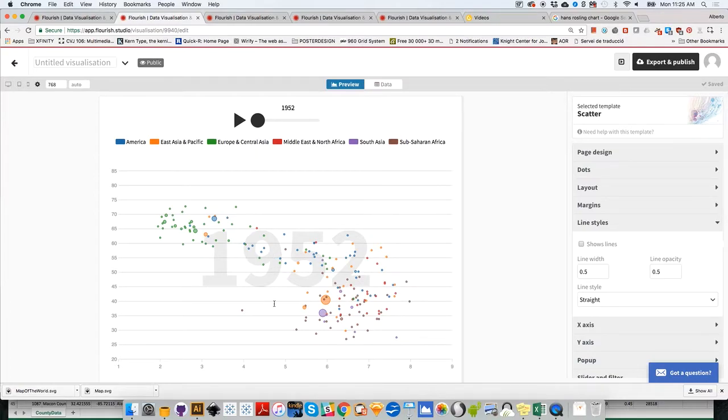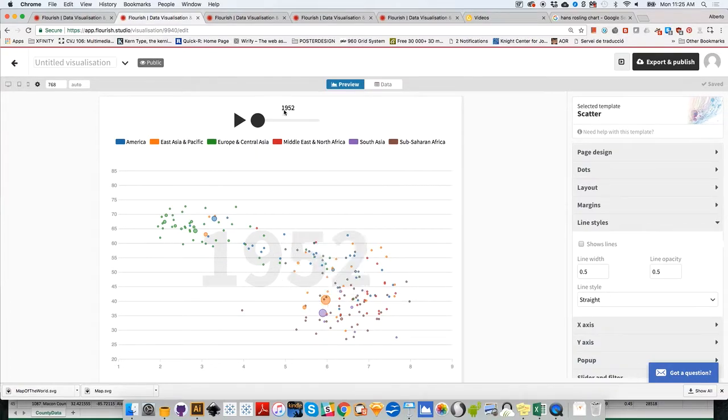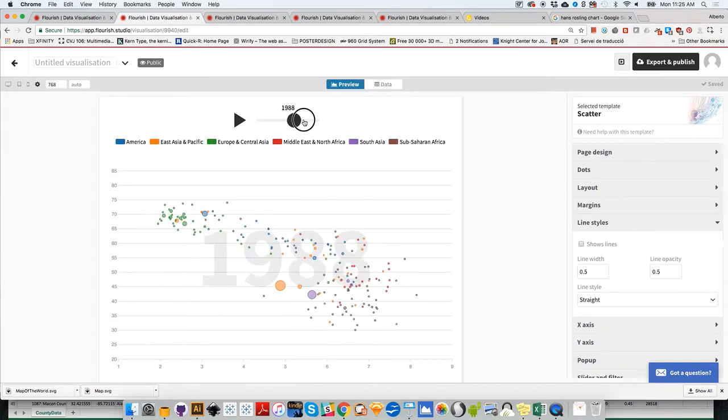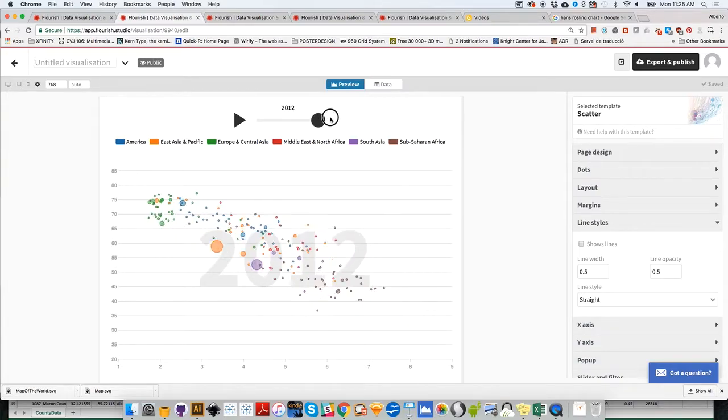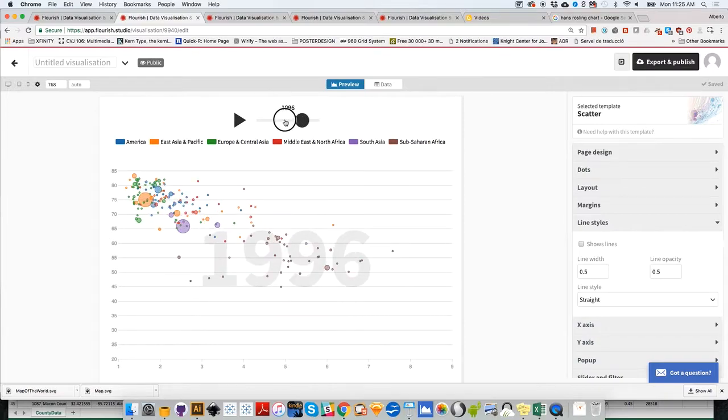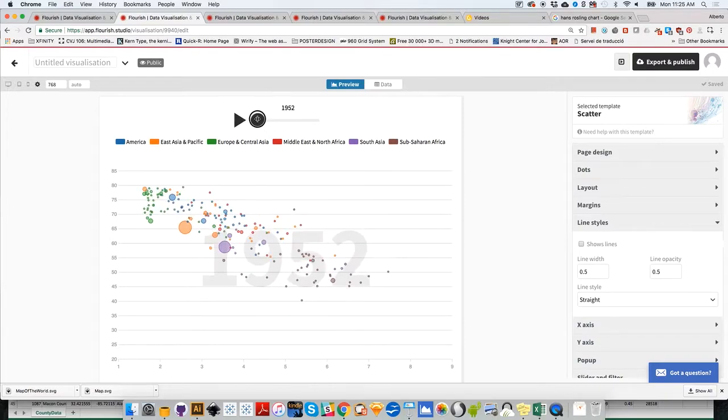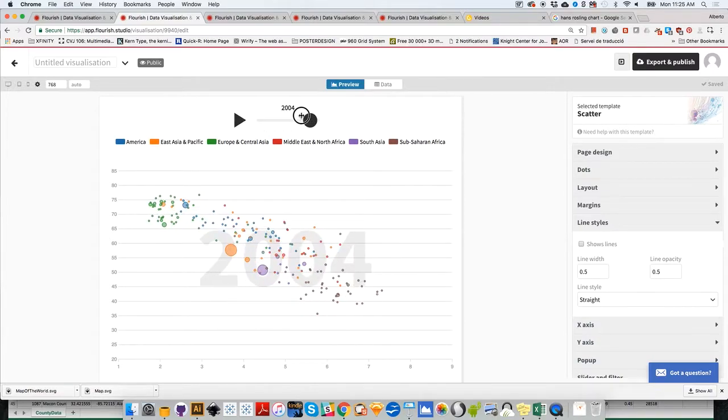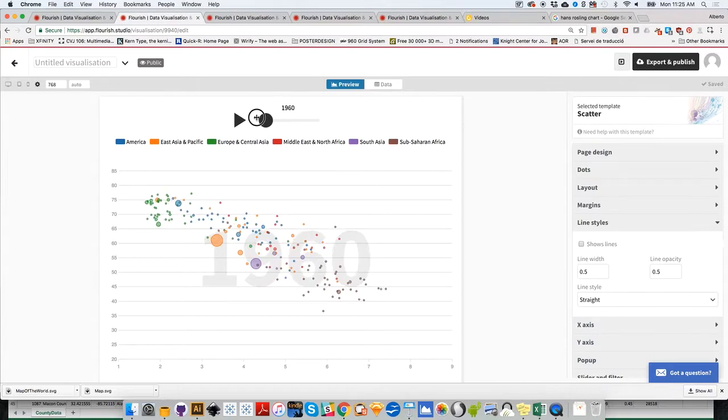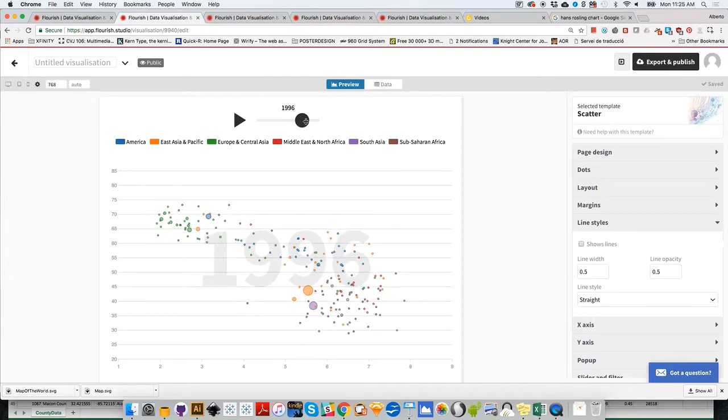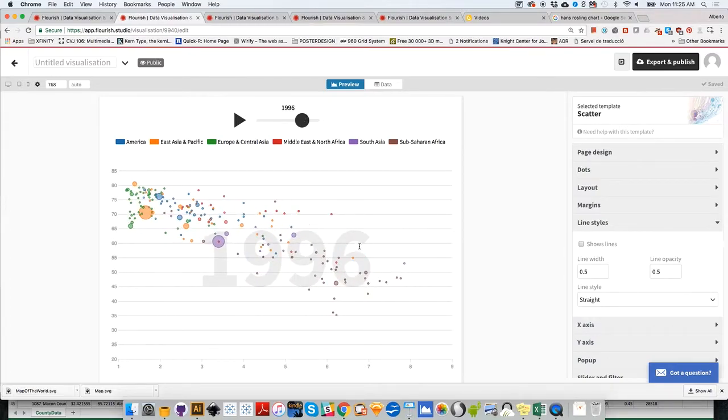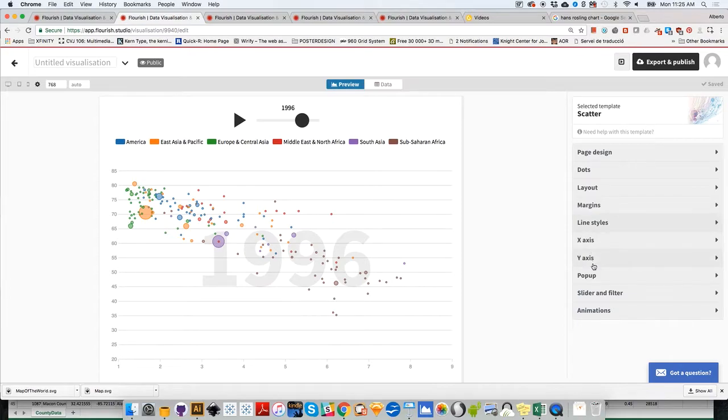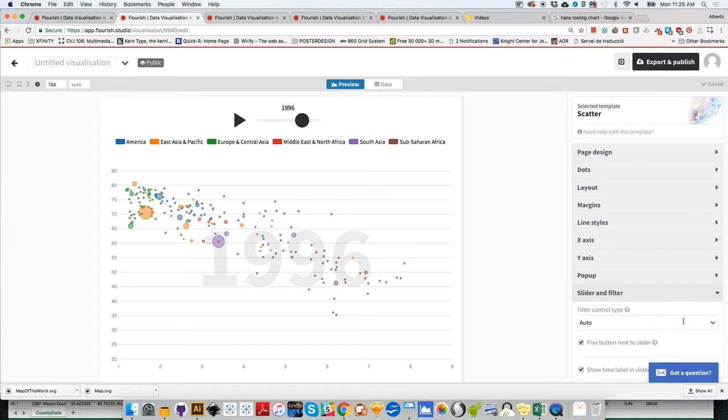These are the positions of countries in 1952. You have the time slider, so we can drag that and notice how it changes. These are the positions in 2012. You can play or drag between years. This big number can be hidden if you don't like it.